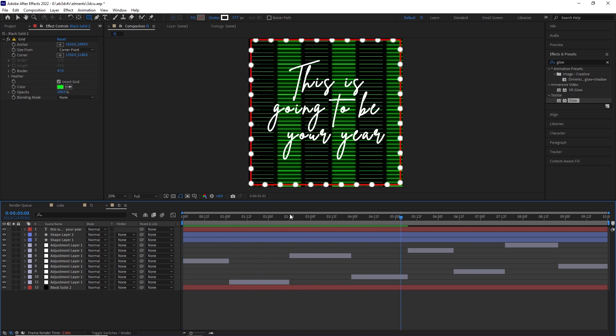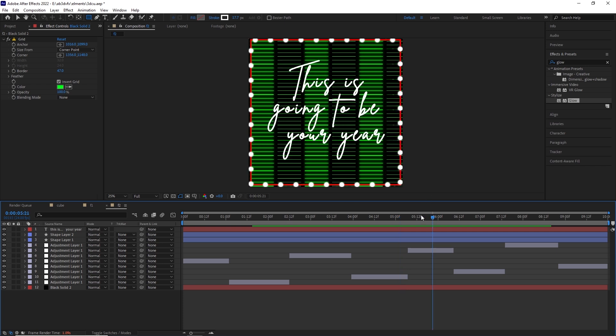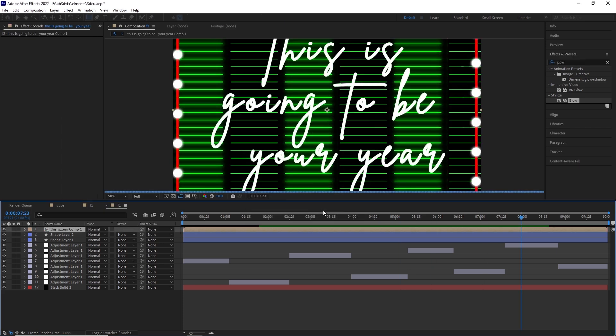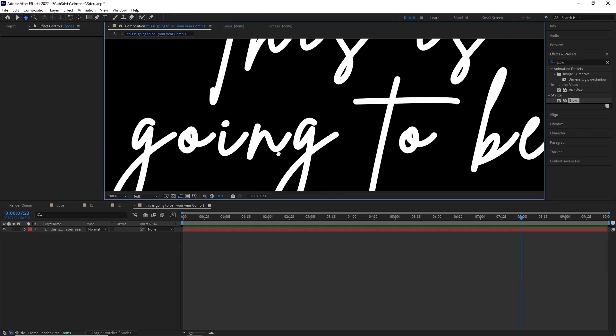So the next thing what we are going to do is create the write on effect. The text we have is this is going to be your year and I truly believe this can be your year if you subscribe and learn After Effects and make a career choice in VFX. Okay, enough of being preachy.